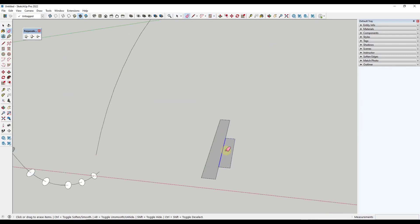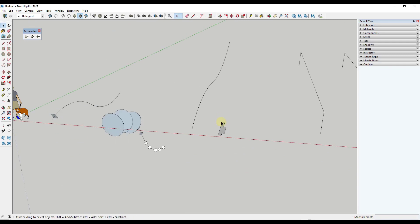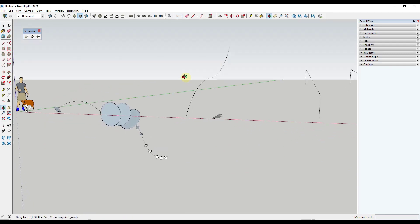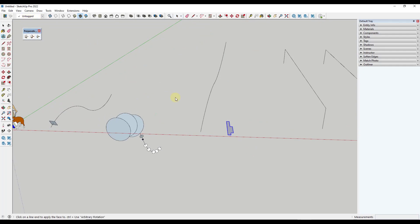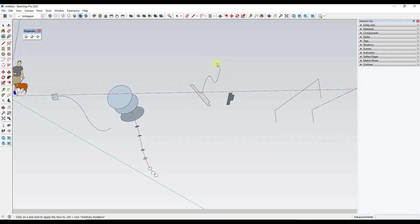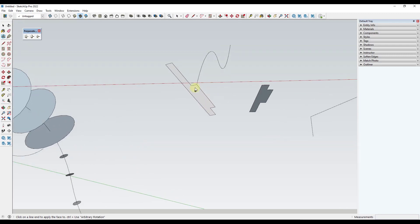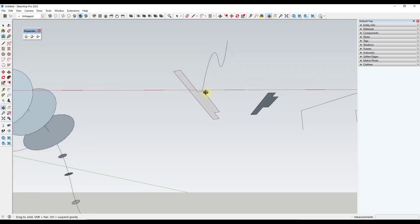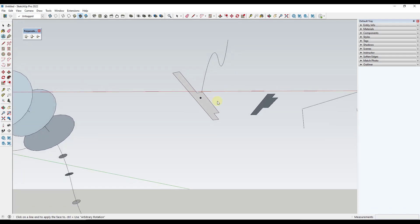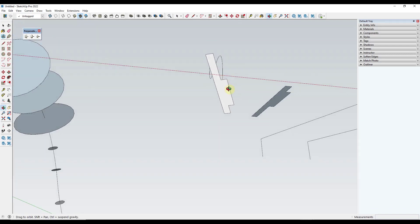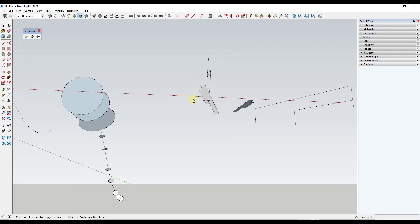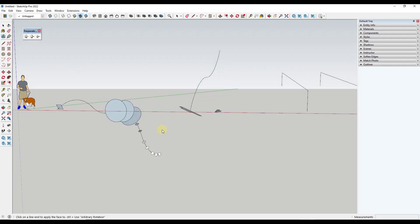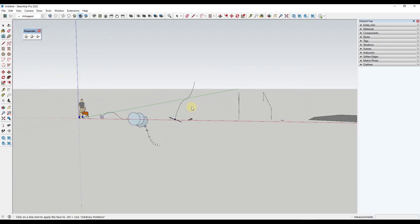And so you can also create custom profiles. So let's say for example, that I was to create this profile right here and I wanted to align it with this path. What I can do is I can select it, click on this last option for perpendicular custom face, and then I can mouse over this. And notice what that's going to do is that's going to place this perpendicular to the face.